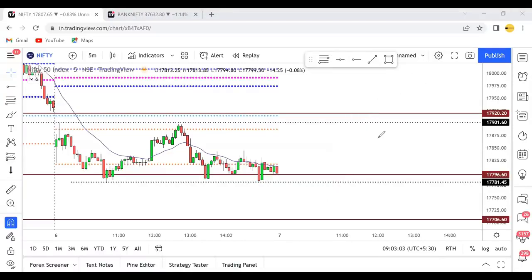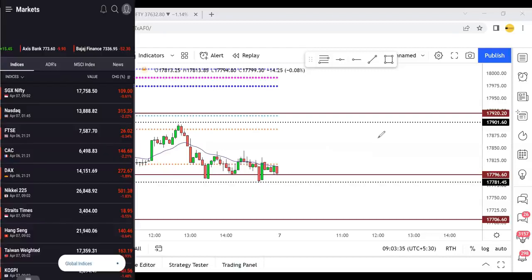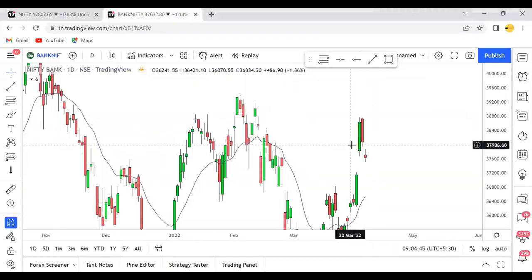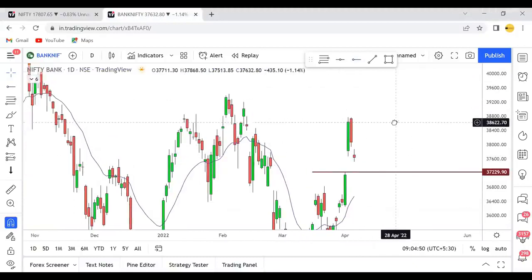Let's check the global indices and SGX Nifty. SGX Nifty is showing 109 points down. The US market had a crash the previous day, and all Asian markets are bleeding - all are in the red. This suggests we are likely to open around 100 points down. Previous day closing was here, so 100 points from 17800 puts us around 17700. We are likely to open Bank Nifty with a gap down as well.